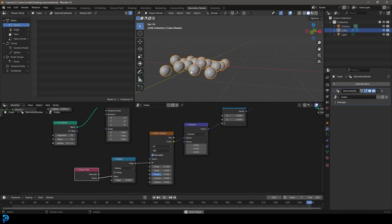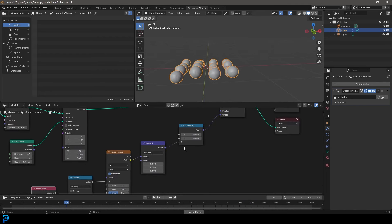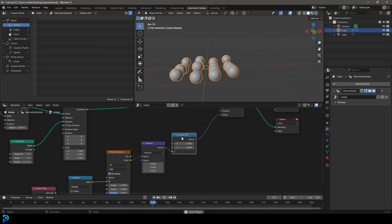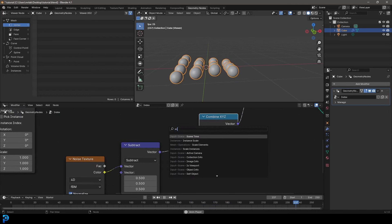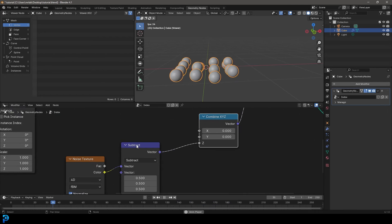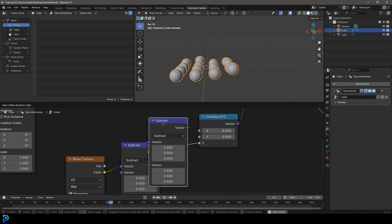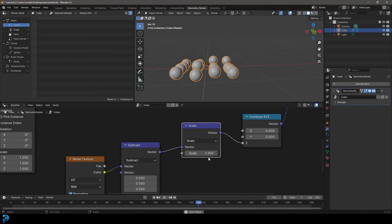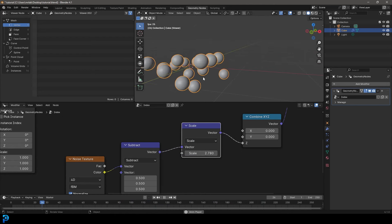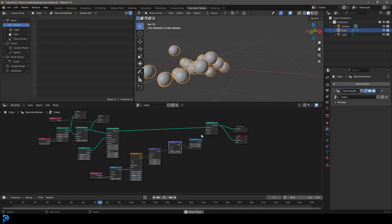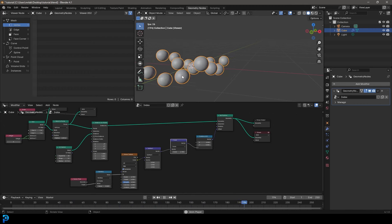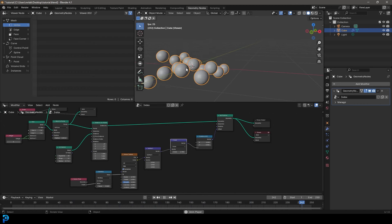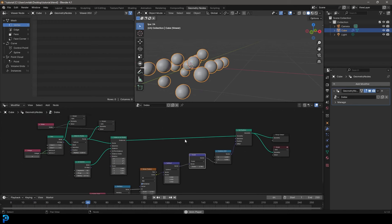We have this cool effect where they're all bobbing up and down, but I think we want to make it a bit bigger. Between the subtract and the combine, let's grab the subtract, Shift+D to duplicate, place it on here, and make this a scale. Increase that value and now we've got a lot more going on, which is really cool. But this doesn't mean anything because it's just randomly doing it to all of these instances. How can we utilize the index to make a specific one go up and down? This is where it gets really interesting.